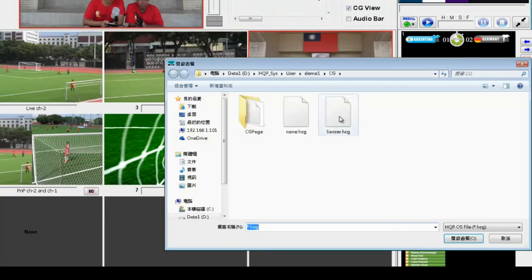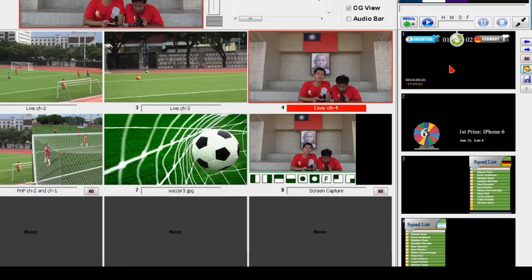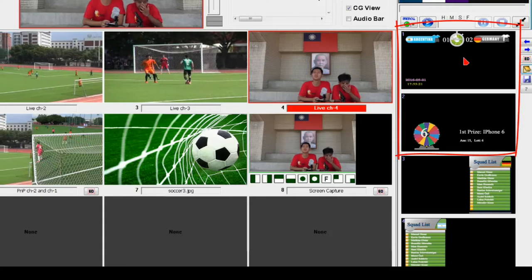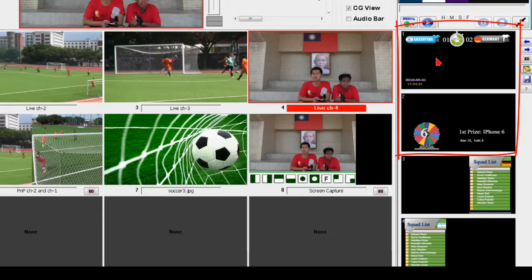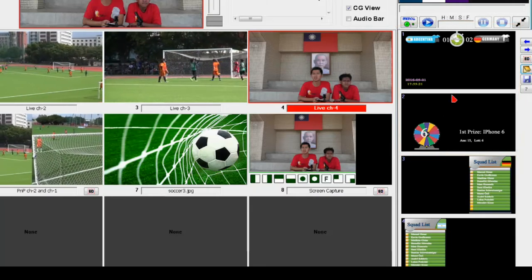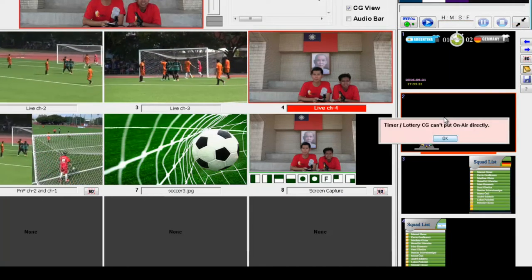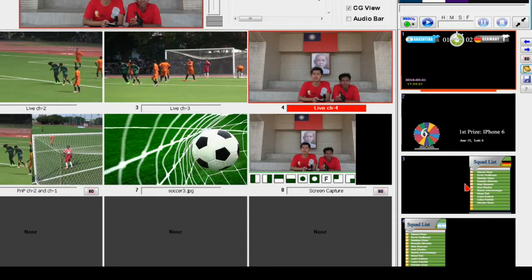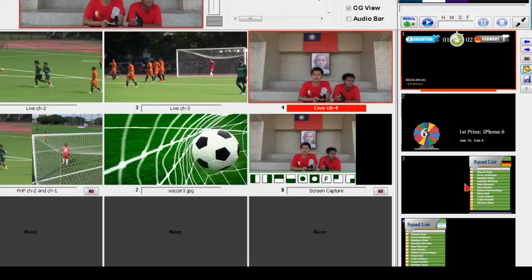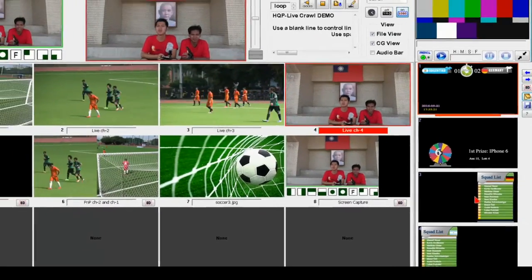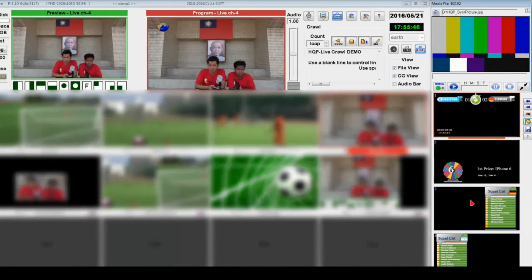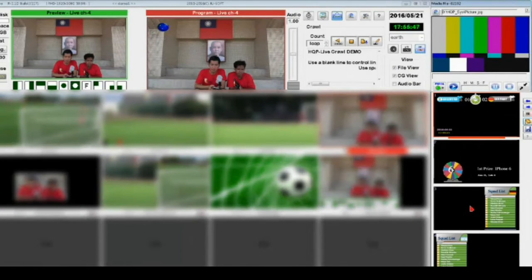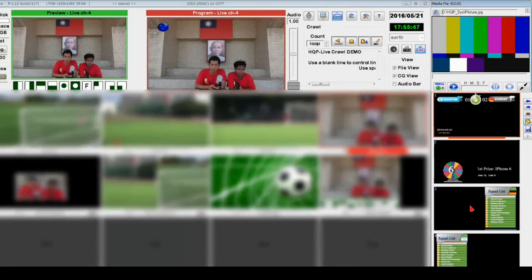On the right side of the HQP Live main window you will find CG templates. Please note that the timer, clock, date, and scoreboard functions can only be adjusted on CG template number one, whereas the prize draw CG can only be adjusted on CG template number two. That is the reason why you cannot output these directly to the broadcast screen — for details please refer to the relevant part of the video tutorial.